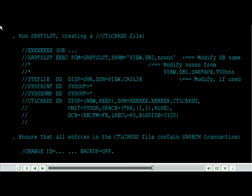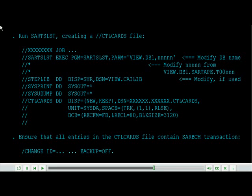Run SAR TSLST creating a CTL cards file. Ensure that all entries in the CTL cards file contain SAR batch transaction change ID, backup equals auth.